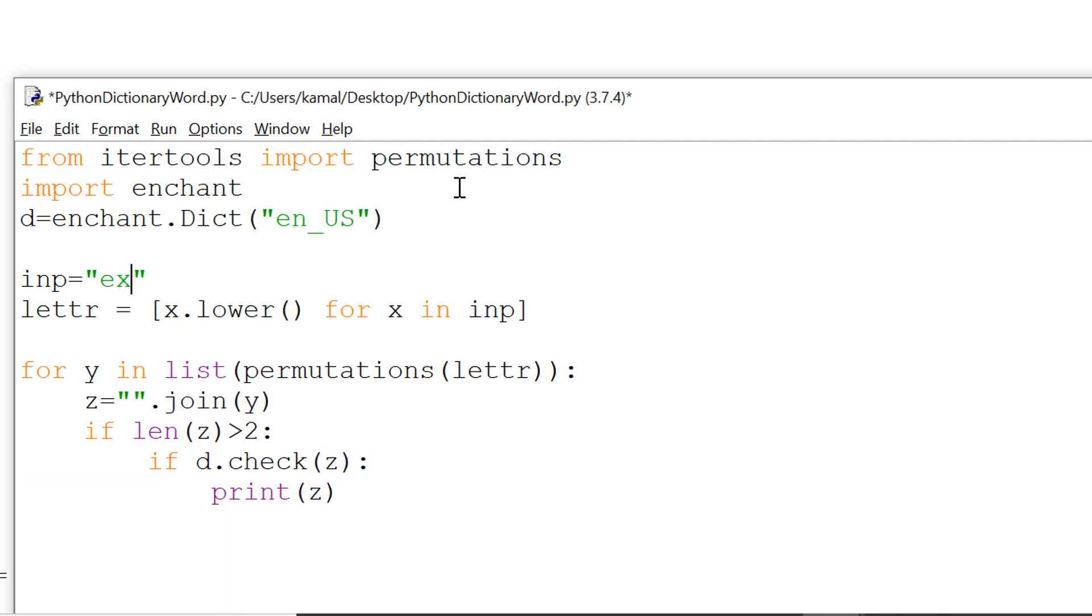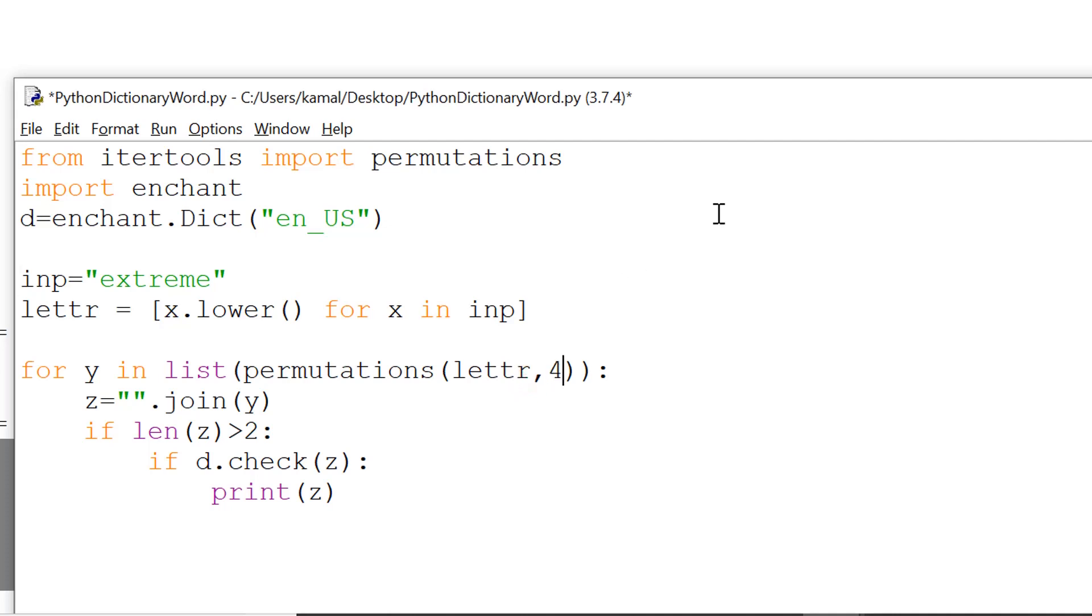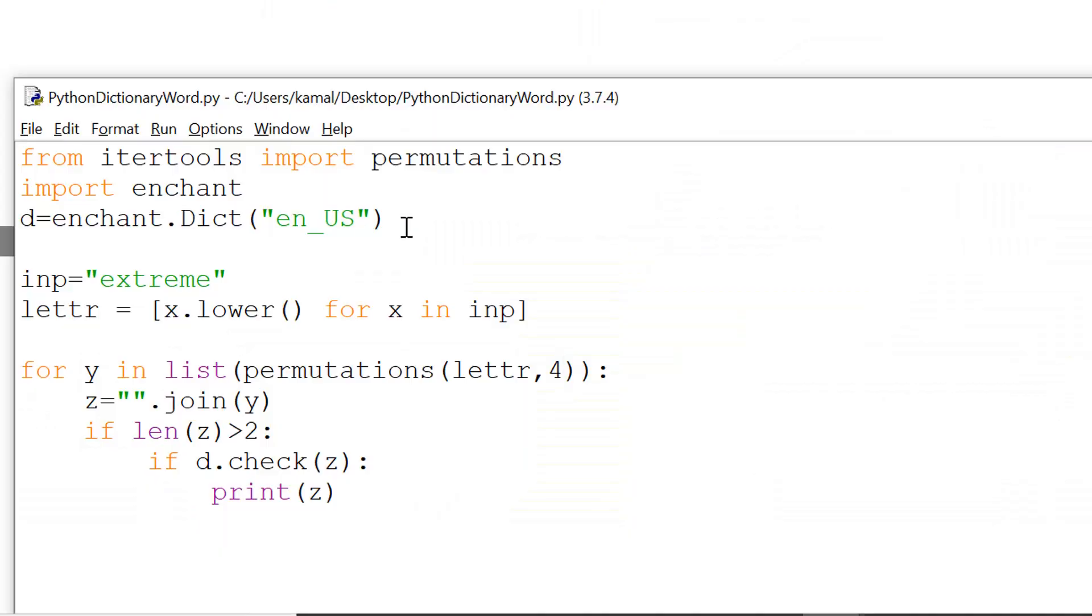So now let's do one more thing here, change the word from then to extreme to find out all the possible permutations using extreme word. We are left with one more change here. So here we are using the permutations function. Let's say pass on second argument as four to get all the possible permutations using four letters. This way we'll get all the words which are possible using four letters of these elements that we get.